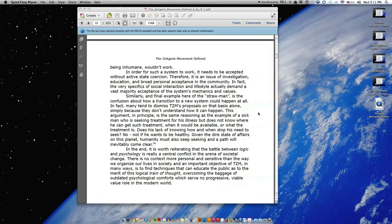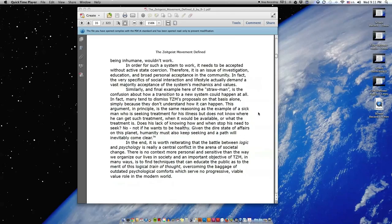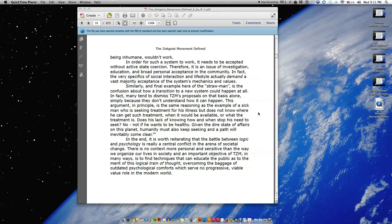Its very understanding along with the biosocial pressures occurring as the current system worsens is the basis of influence. The logic does not support a dictatorial disposition because that approach, apart from being inhumane, wouldn't work. In order for such a system to work, it needs to be accepted without active state coercion. Therefore, it is an issue of investigation, education, and broad personal acceptance in the community. In fact, the very specifics of social interaction and lifestyle actually demand a vast majority acceptance of the system's mechanics and values.